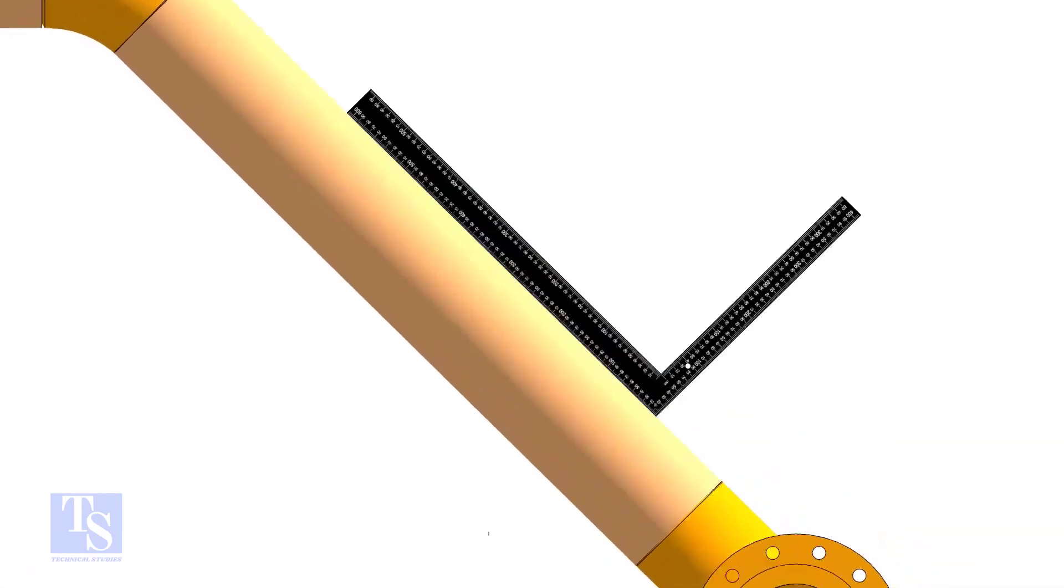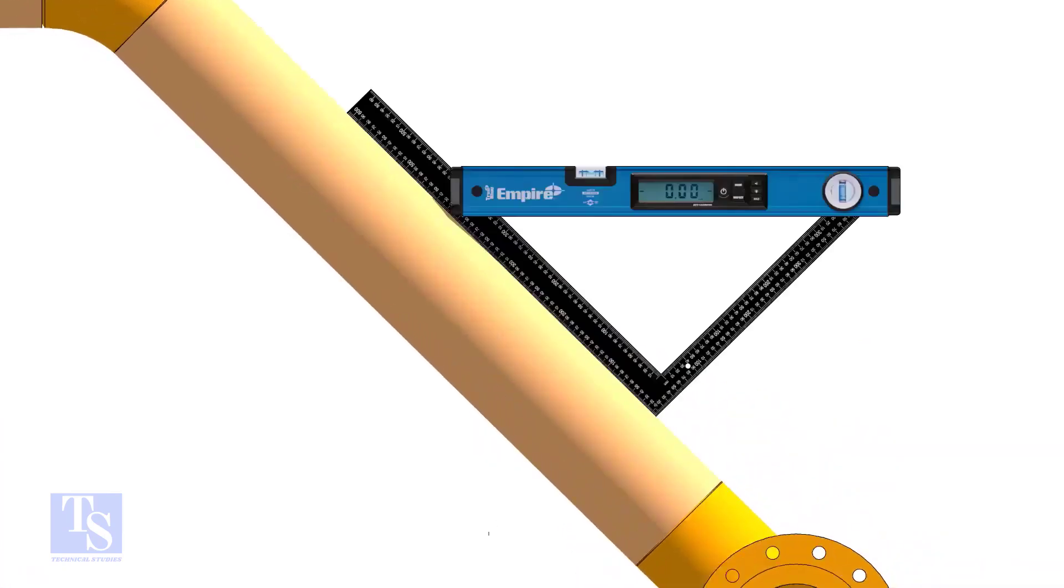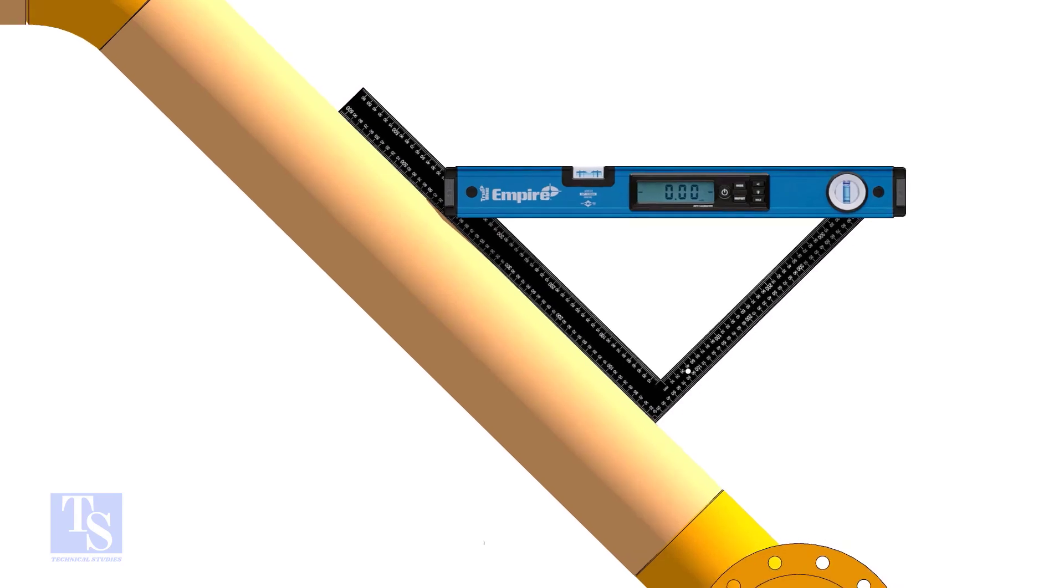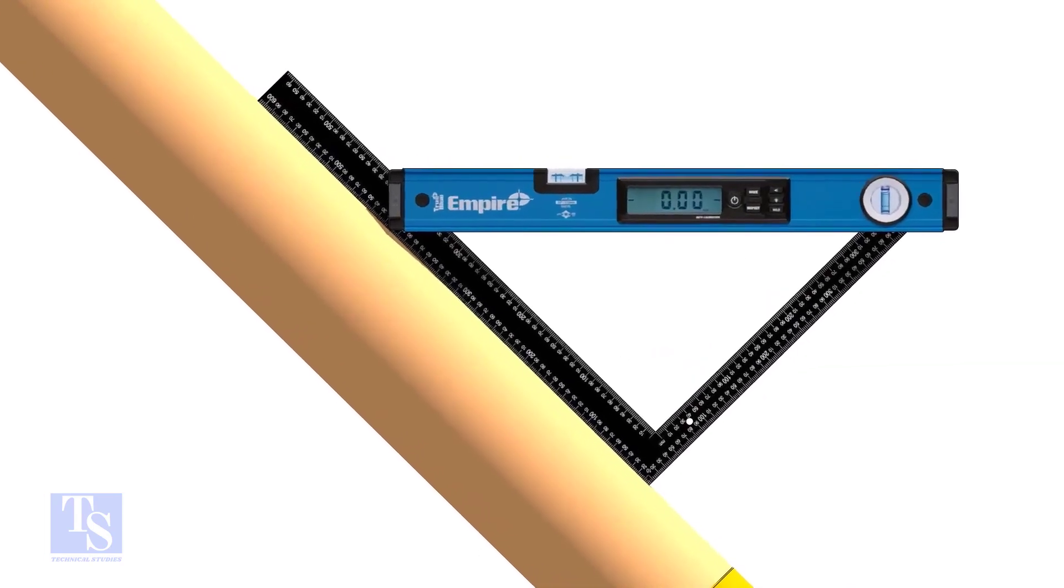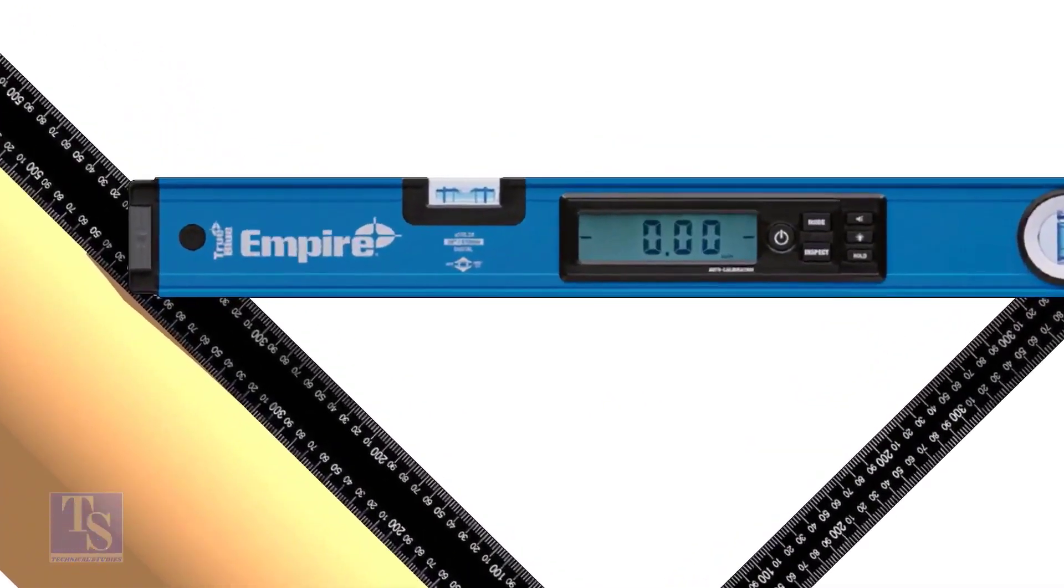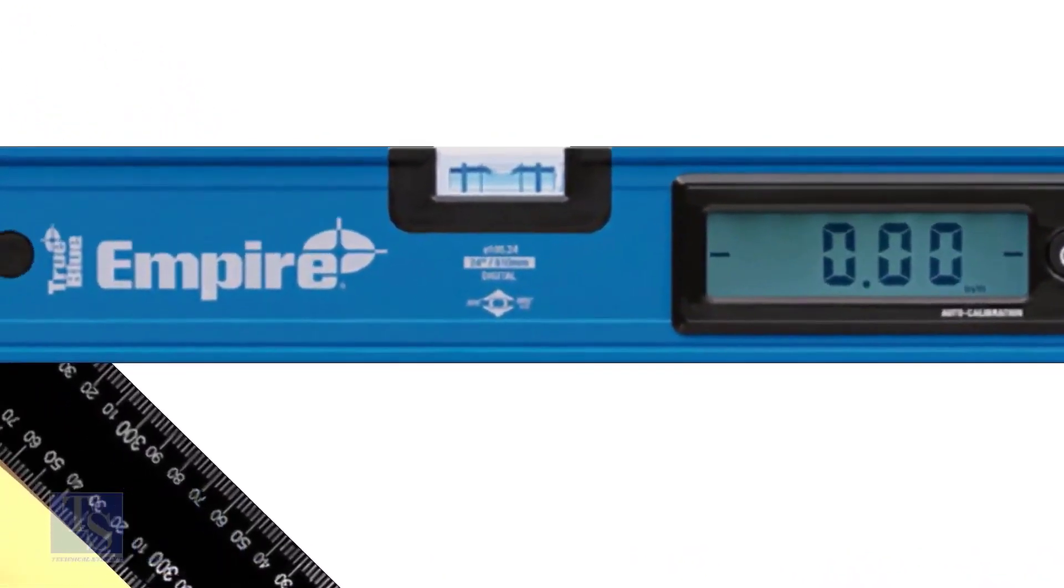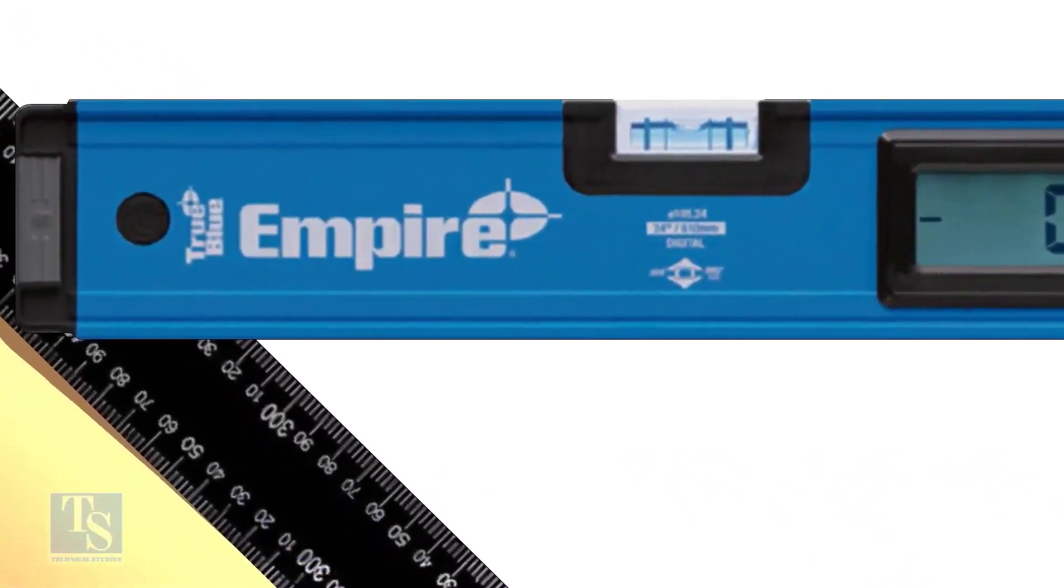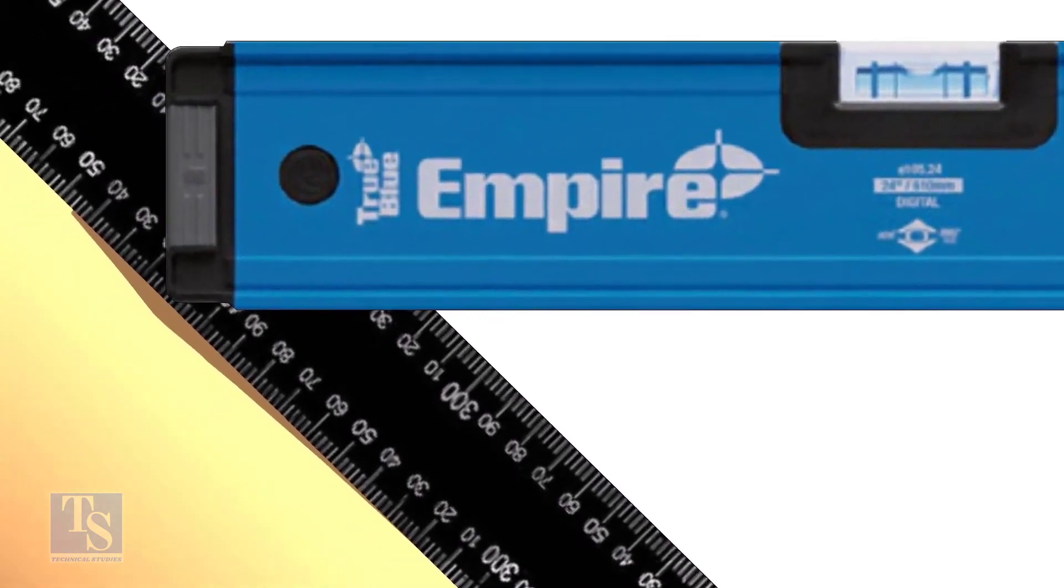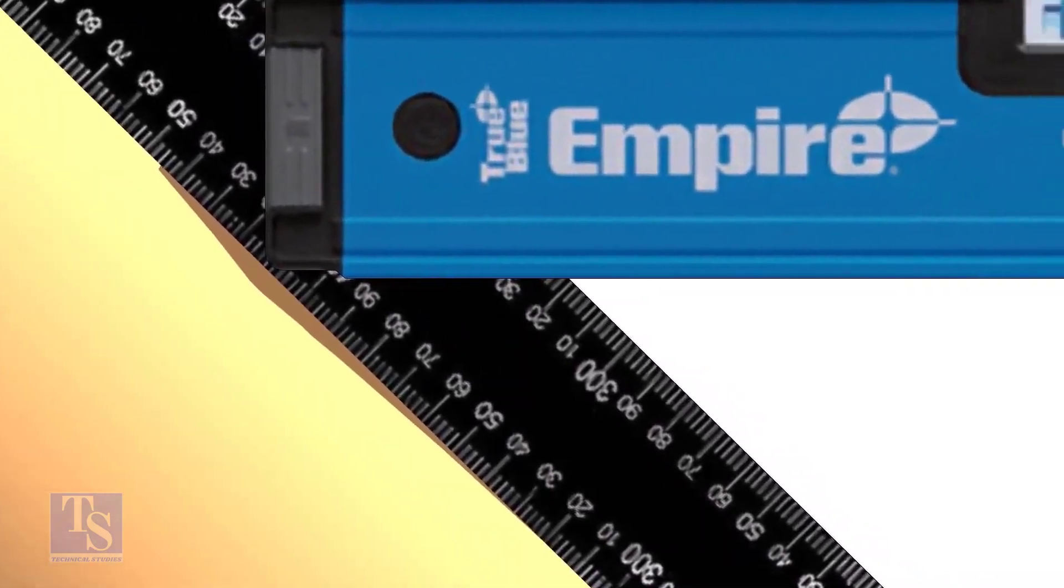Put a large set square or a right angle on the pipe as shown. Hold a spirit level at the right angle perfectly horizontal. Note down the reading where the spirit level edge touches the unit scale on the right angle.